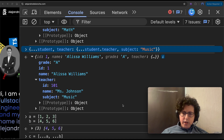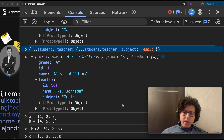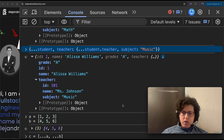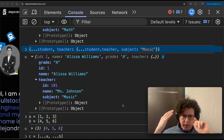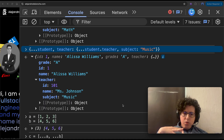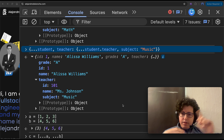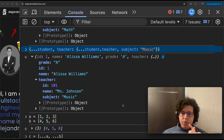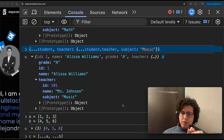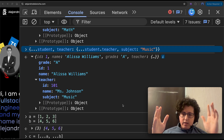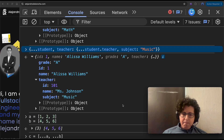You now know about spread operators and how to use them to modify objects, join arrays, and use them as parameters for functions. I hope you liked this video — see you next time, bye!